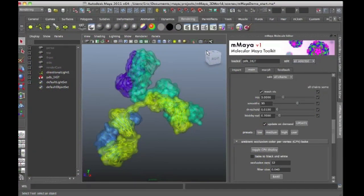Hi, my name is Eric Keller and in this video tutorial I'm going to demonstrate some of the features of the Molecular Maya Toolkit.